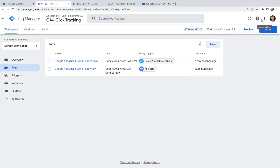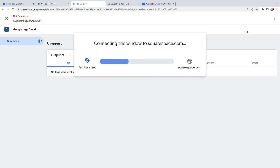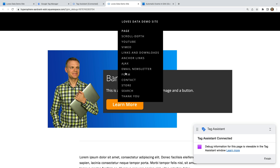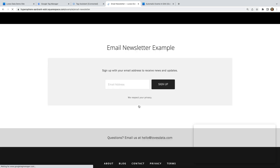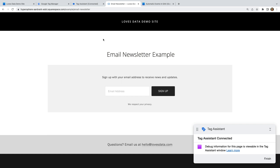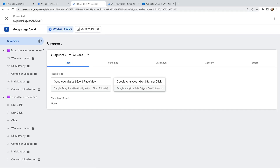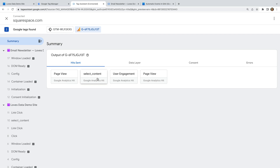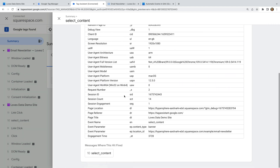Now let's click Preview. Tag Assistant loads and we head to our website. Now let's click the button and open the Tag Assistant tab. We can see our banner click tag has fired. We can select the GA4 measurement ID at the top, which shows us the events that have been sent to Google Analytics. We can see our select_content event, and near the bottom we can see the two parameters we created along with their values.